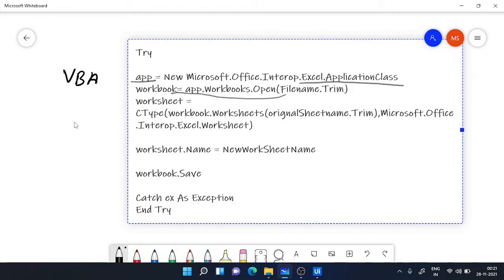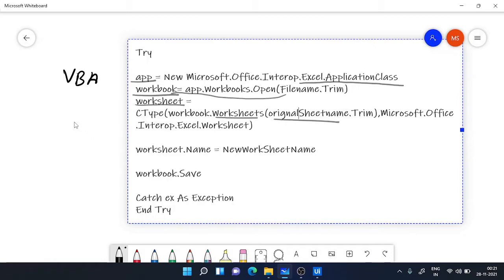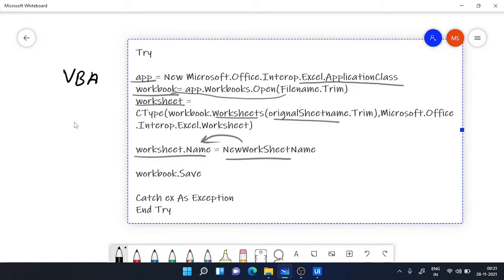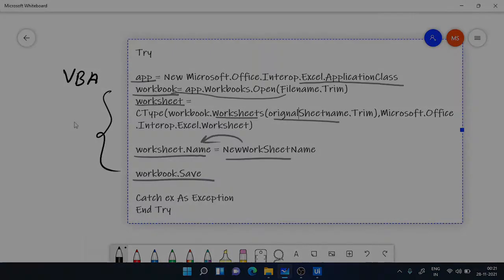Now I will be opening and assigning my workbook to the workbook variable. Similarly, I will be assigning my worksheet which I want to rename to the worksheet variable. And finally, with the help of worksheet.name, I will be able to assign the new name to the worksheet, the original sheet, and save it. So this is my VBA code.